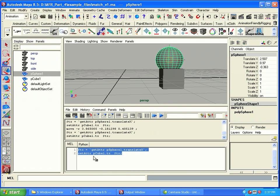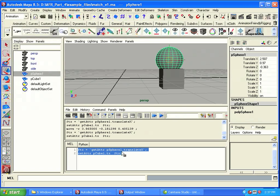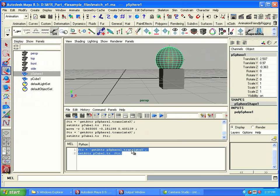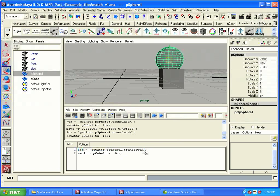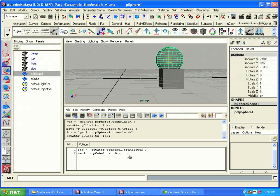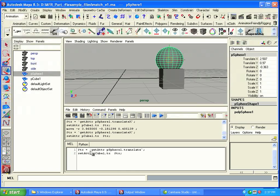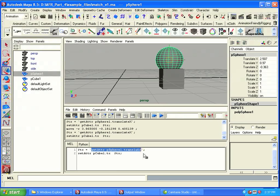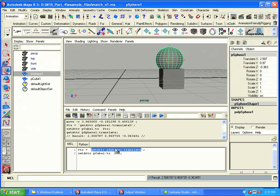But what if we want to match the position for all three translation axes? We could write three getAttr and setAttr commands, where we'd say getAttr translatex, getAttr translatey, getAttr translatez, but that's a little bit long and frustrating. Luckily, the translation values are stored in something called a float array. Which means they're actually automatically grouped into three values. So if I said getAttr pSphere translate and just execute this little bit, look at the results we get. We get all three values right there.